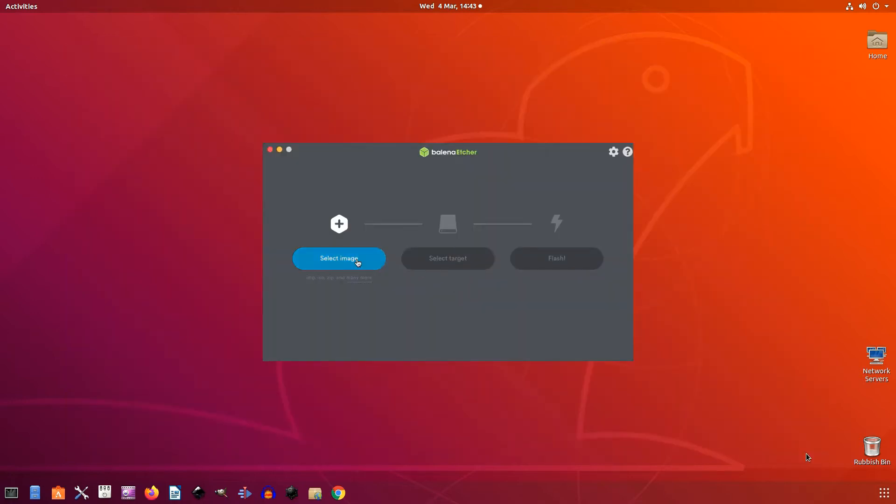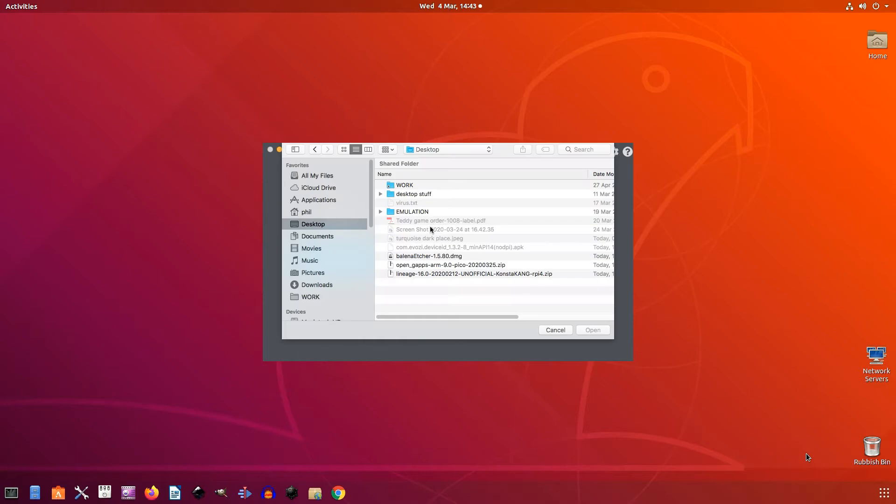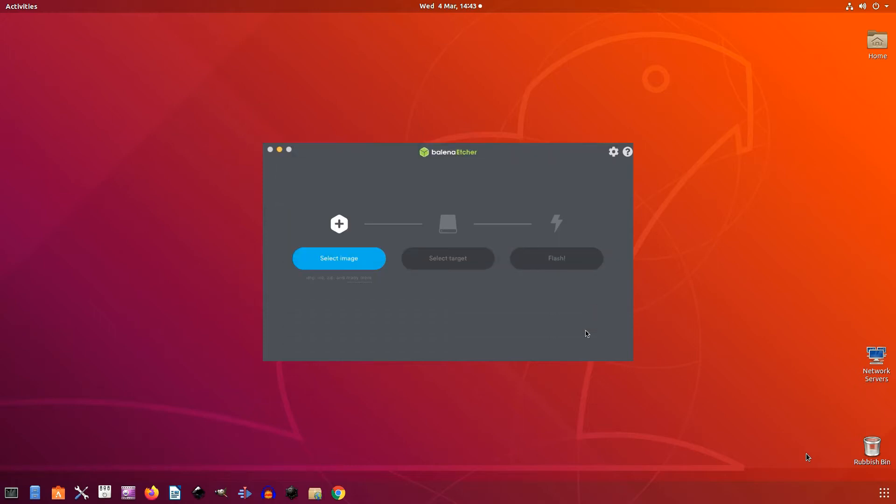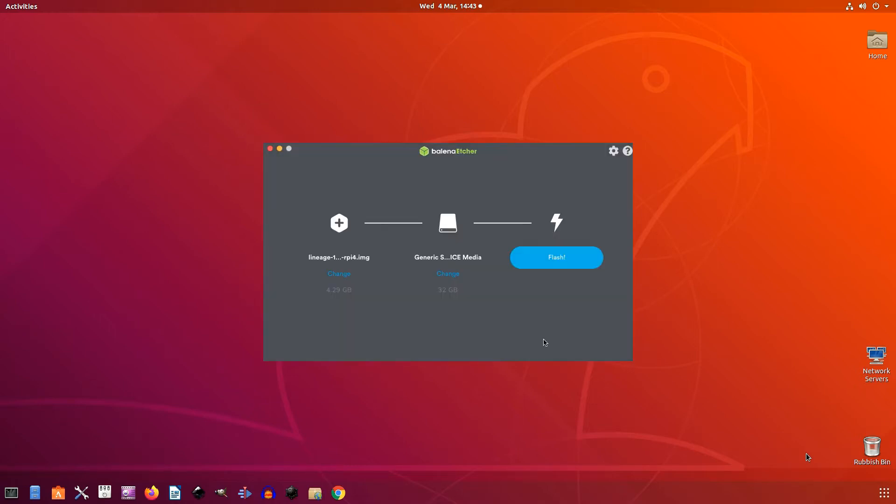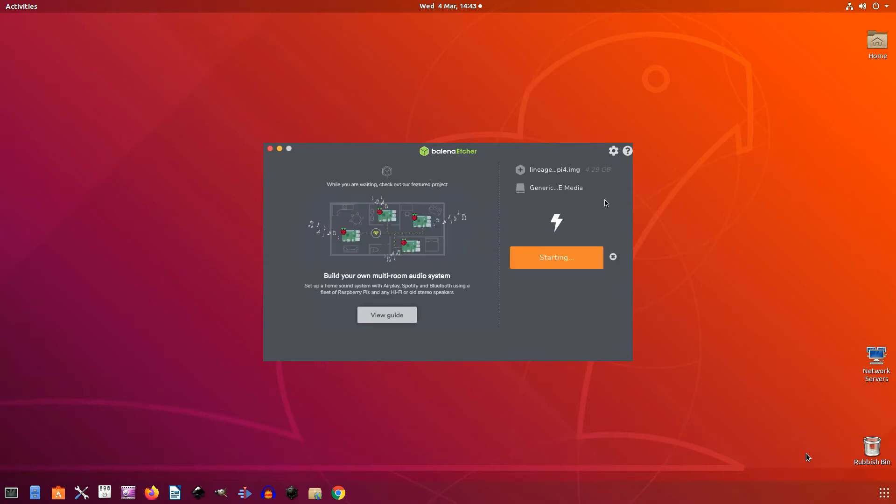Now head over to the Konstakang website and download Lineage OS 16.0. Insert the SD card into your laptop or computer and launch the Etcher application. In Etcher, click select image and then choose the Lineage OS file you just downloaded. Click select target and choose your target boot medium, which in this instance is the SD card. Etcher will now flash the system image to the SD card.